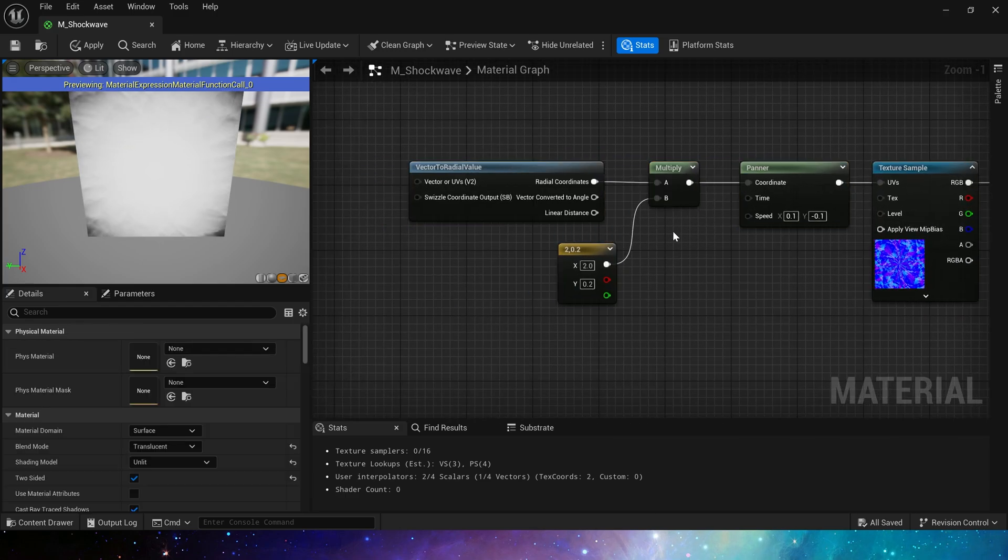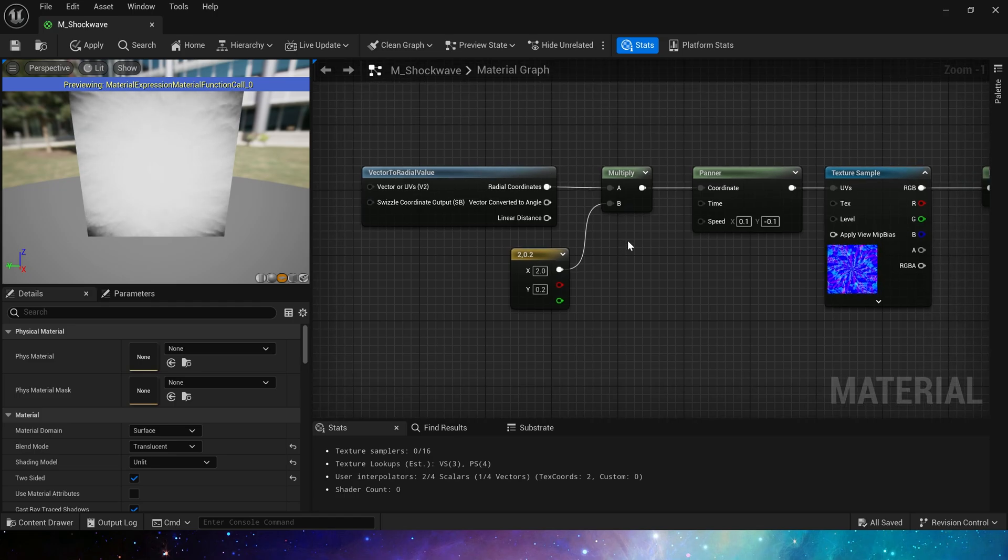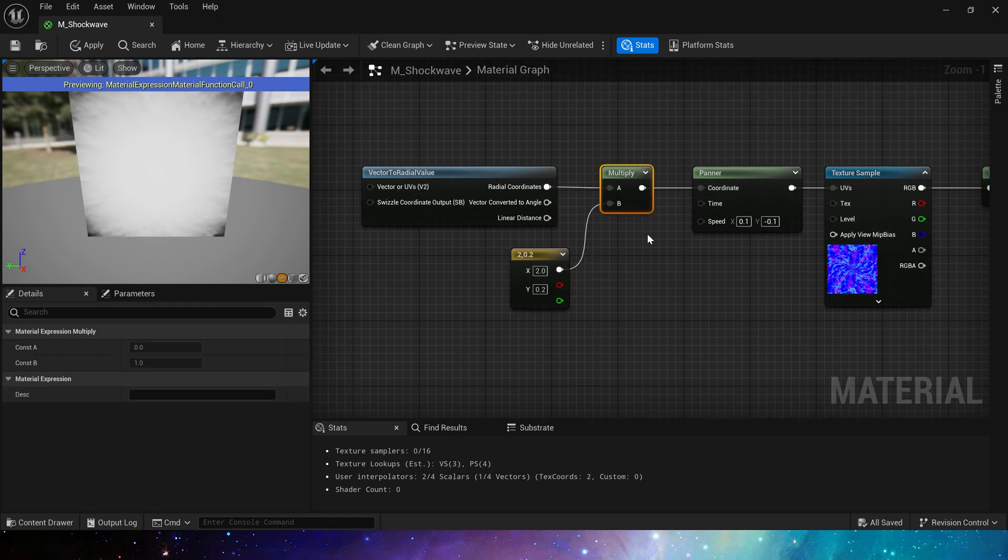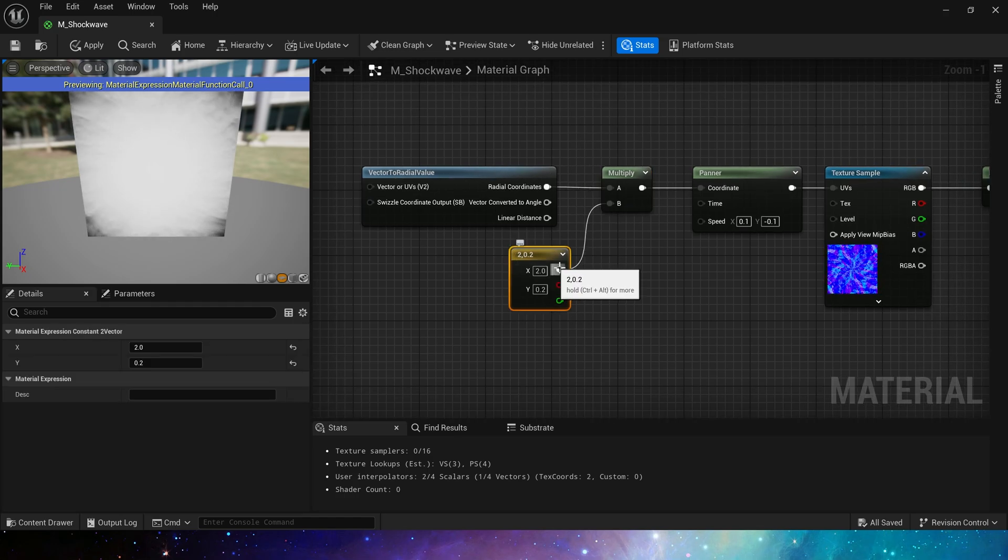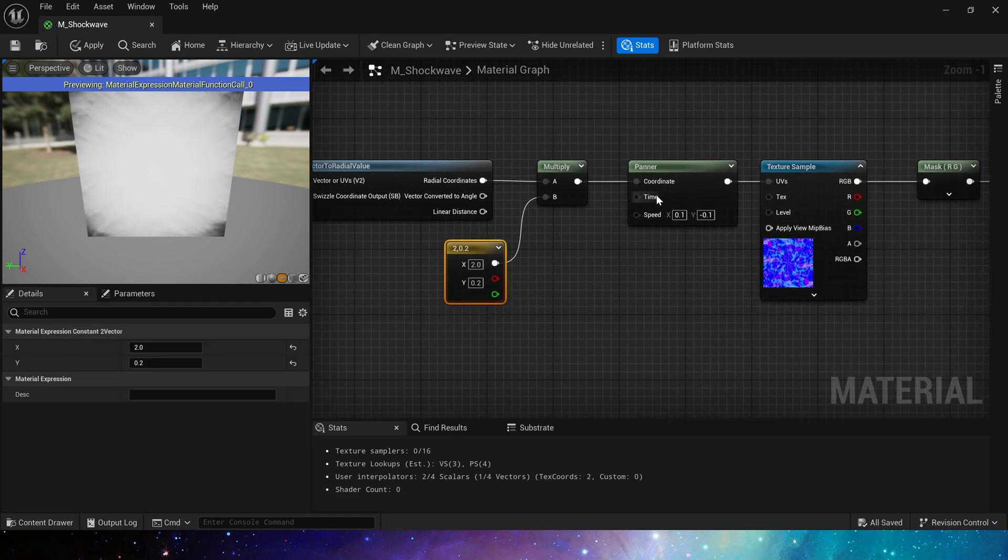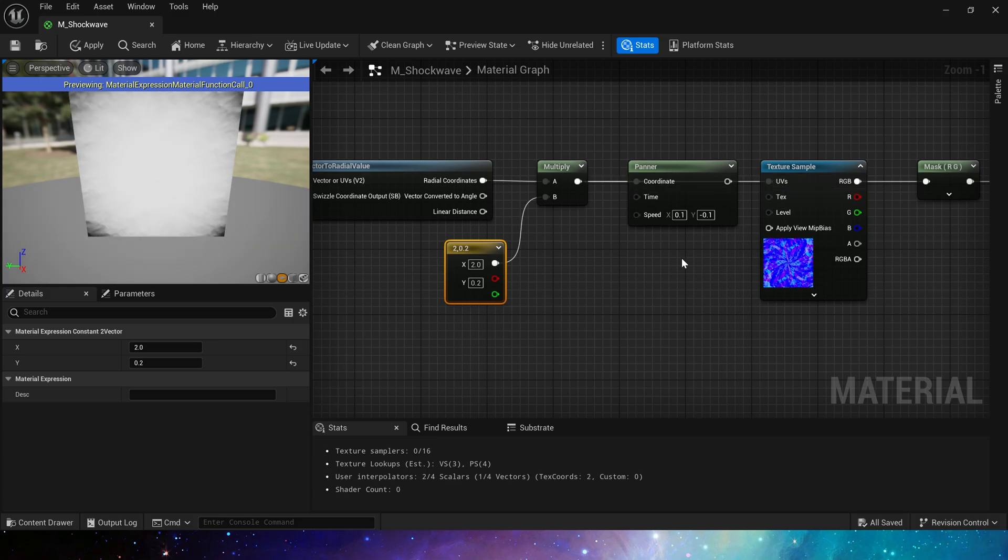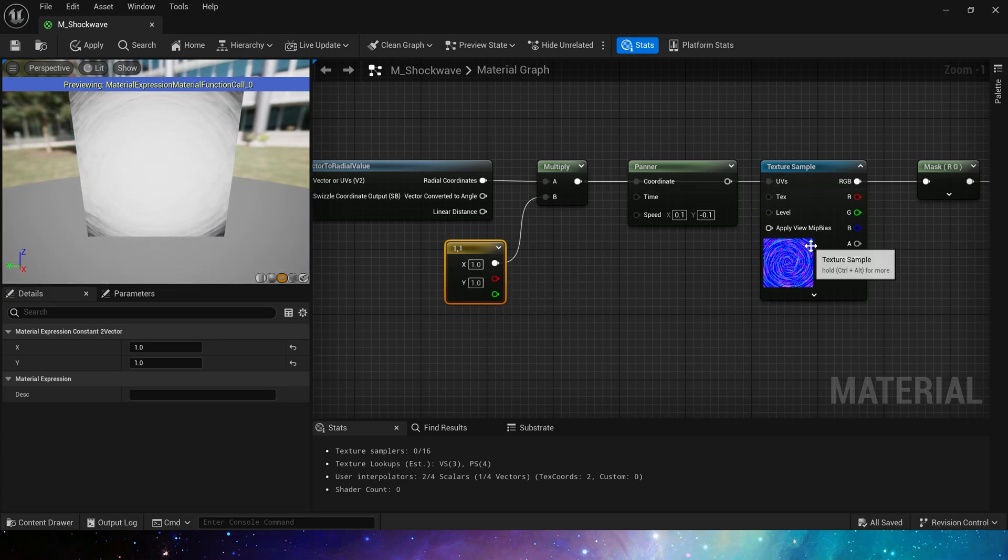Because all the texture coordinates in this material use radial effects, then multiply them by a 2D vector, representing the tiling of U and V. We can connect directly to UV to see it.